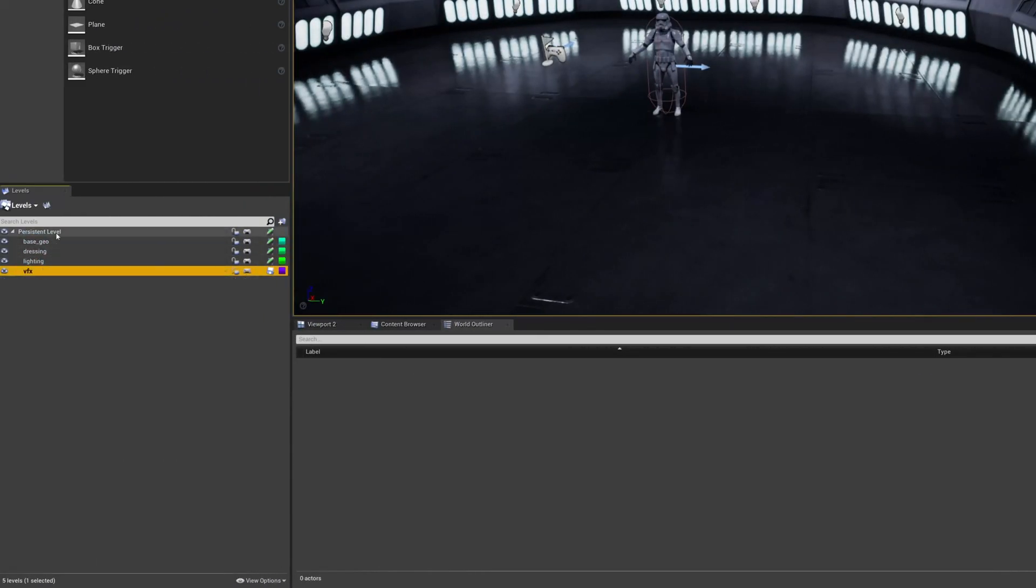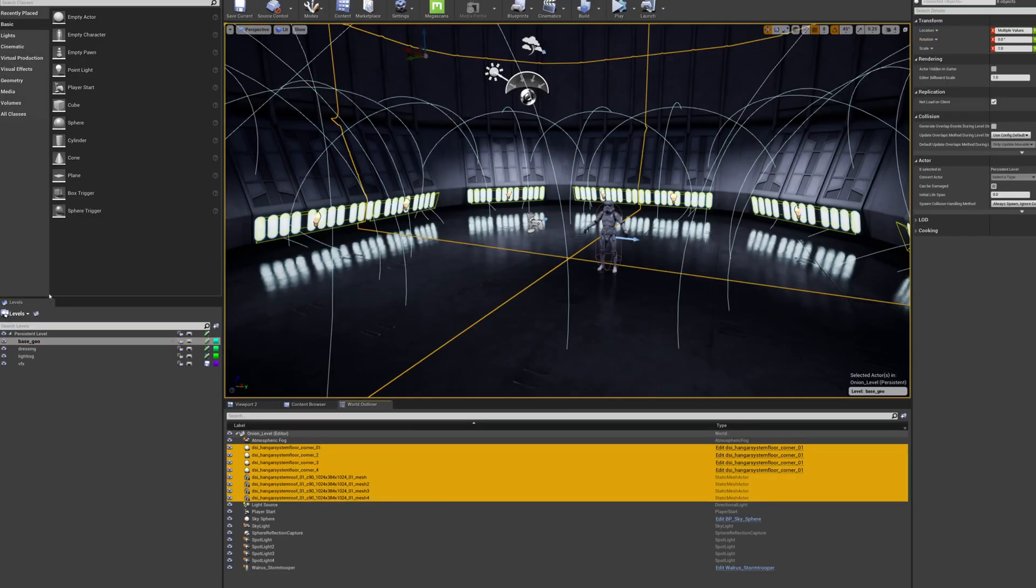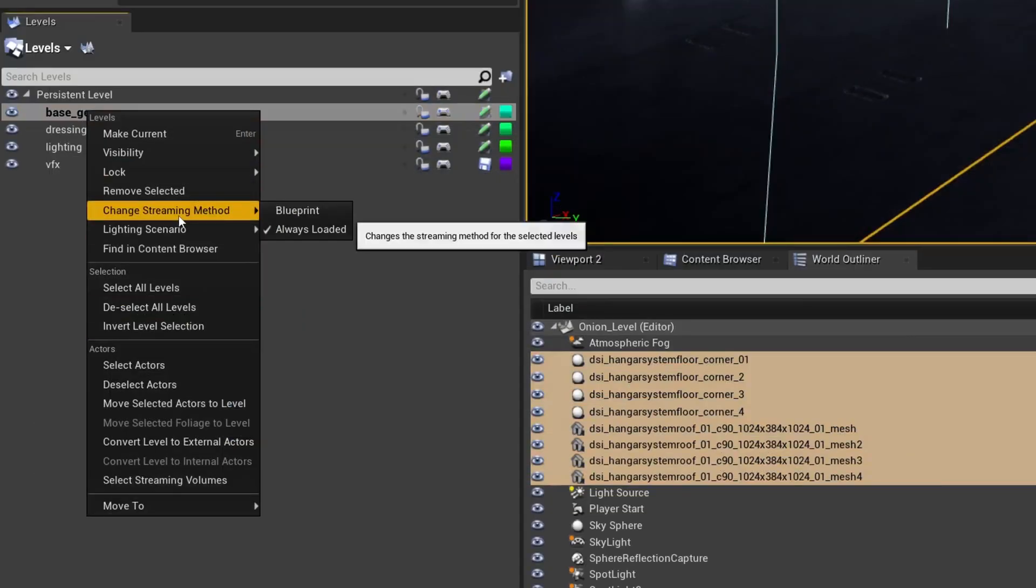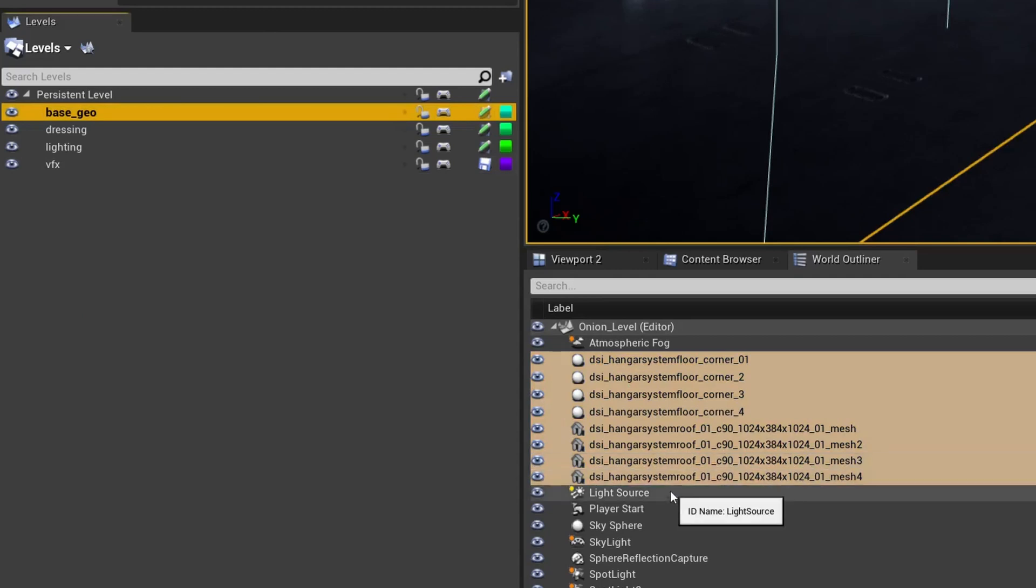Also, if you want to move an object from one level to another, with the object selected, simply right click the level and choose move selected actors to level.